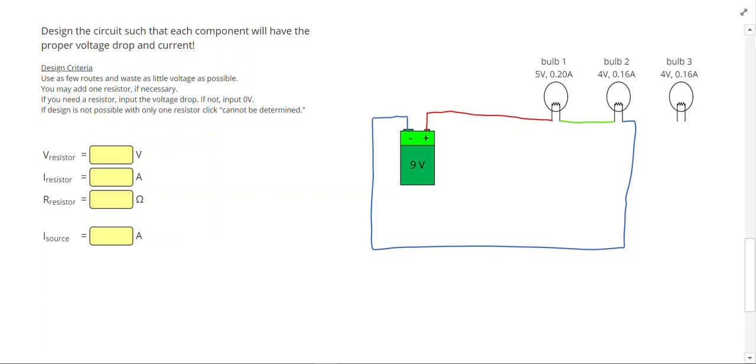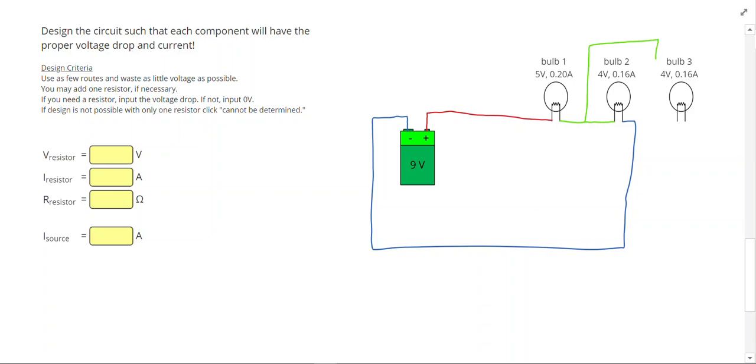Now for light bulb 3, I have 4 volts there. So I'm trying to figure out a way to use all 9 volts. I don't want to add a resistor yet. I'm just trying to make the voltage work without adding any resistor. So I'm going to branch off after I go through the 5 volts. I'm going to branch off, go through this 4 volts, and then come back.